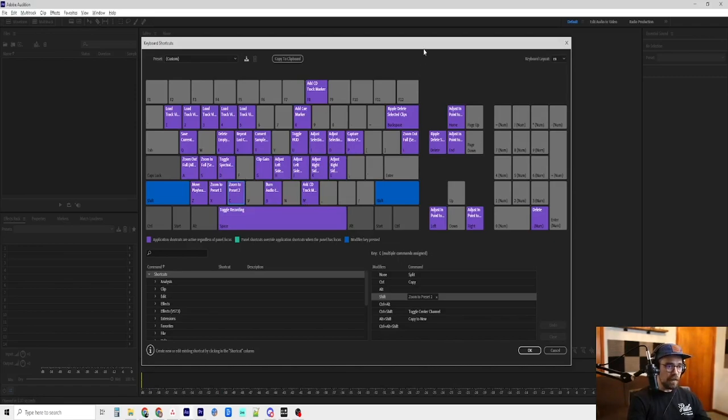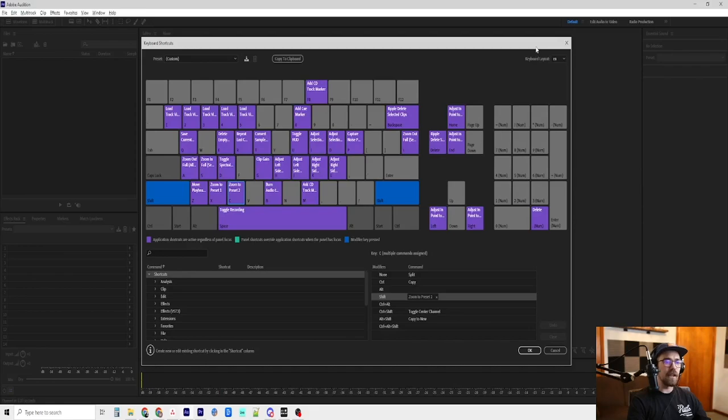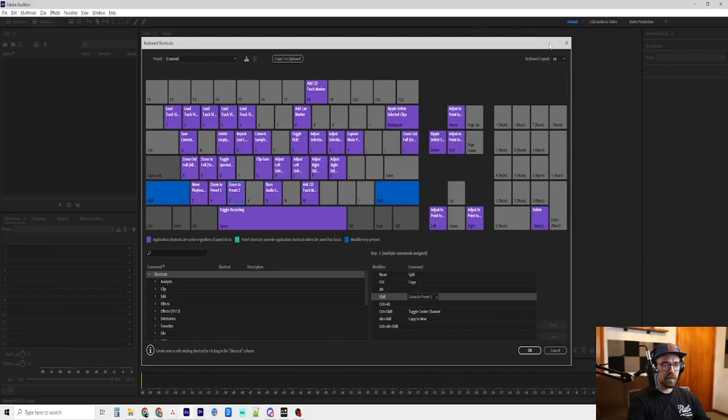Okay, that is all of the keyboard shortcuts that I know that I have changed or at least that I use all the time. I didn't necessarily change all of them, but that is all the keyboard shortcuts that I use on a daily basis.